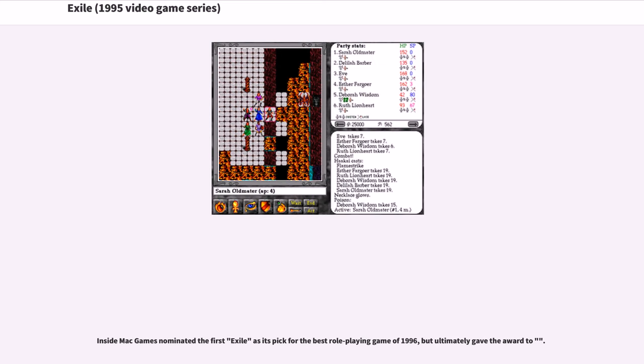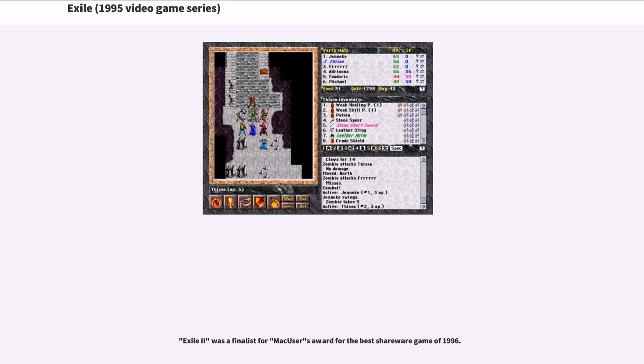Inside Mac Games nominated the first Exile as its pick for the Best Role-Playing Game of 1996, but ultimately gave the award to Exile 2. Exile 2 was a finalist for MacUser's Award for the Best Shareware Game of 1996.